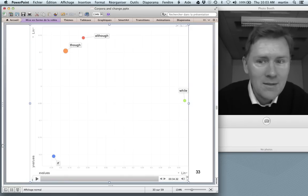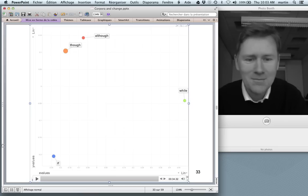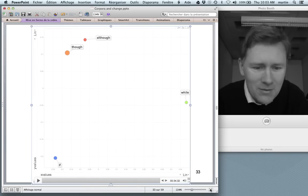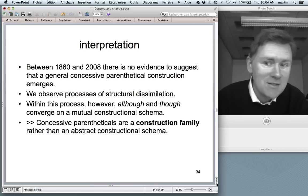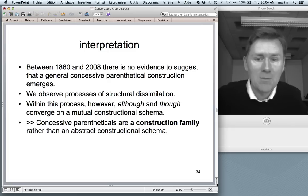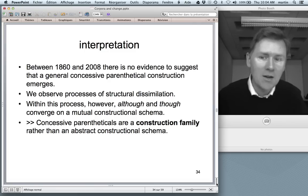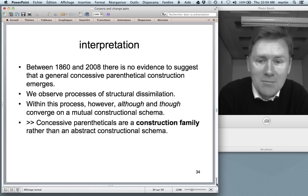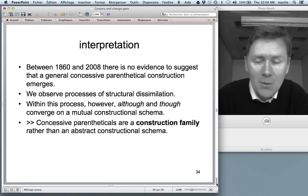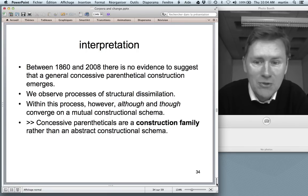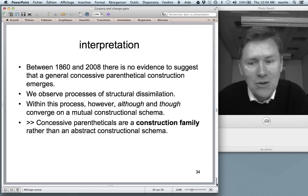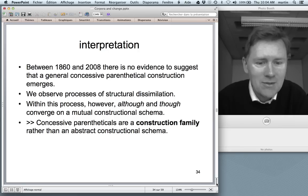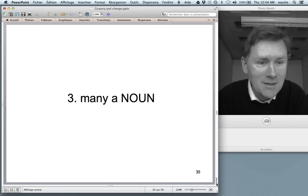My interpretation is that between 1860 and 2008 there is no evidence that people develop a general concessive parenthetical construction. Instead what we see are processes of structural dissimilation — 'if' and 'while' moving further out. Within this process, however, 'although' and 'though' converge on a mutual constructional schema, which is kind of interesting after all. I conclude that concessive parentheticals are a construction family rather than one abstract constructional schema.